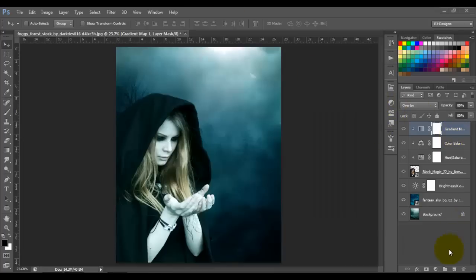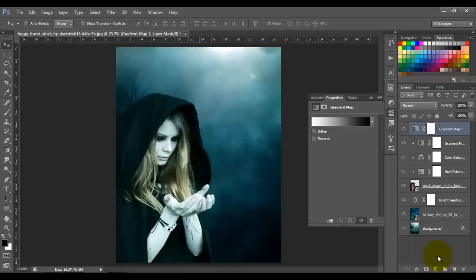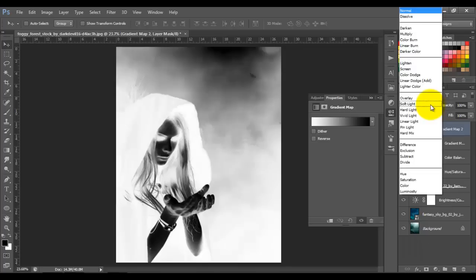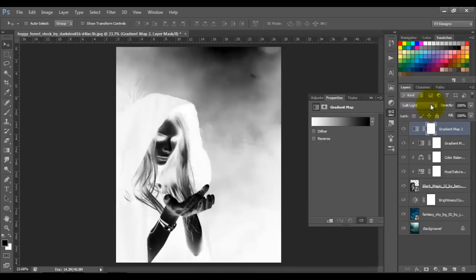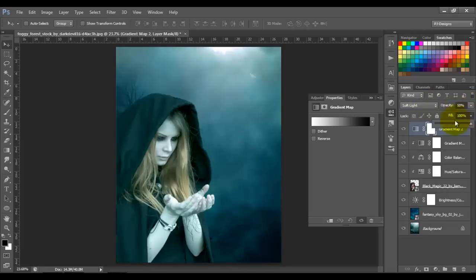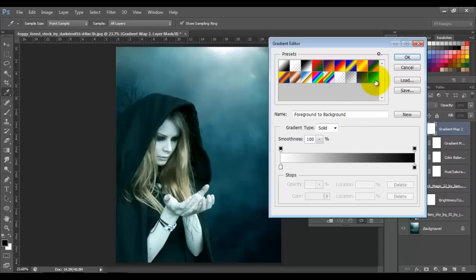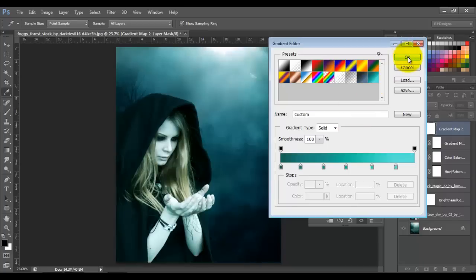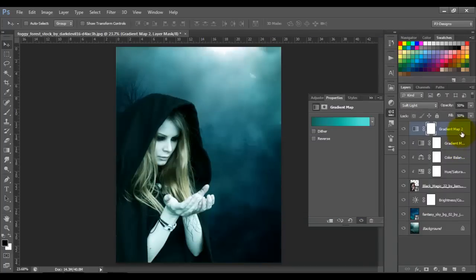Let's add another Gradient Map. Change the blend mode to Soft Light, opacity 50, and fill 50. Choose the second gradient, click OK, and clip it as a clipping mask by pressing Alt and clicking between the two layers.